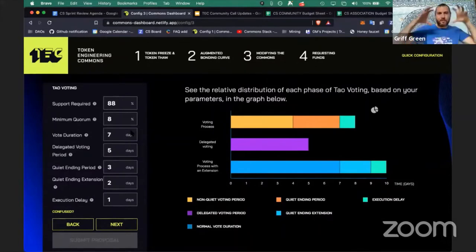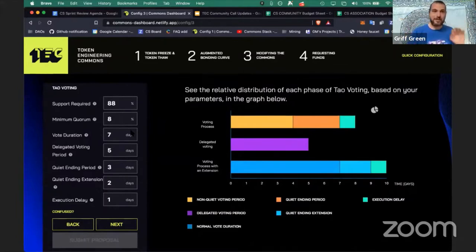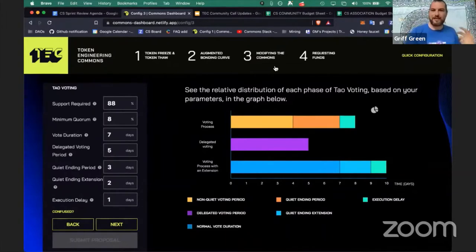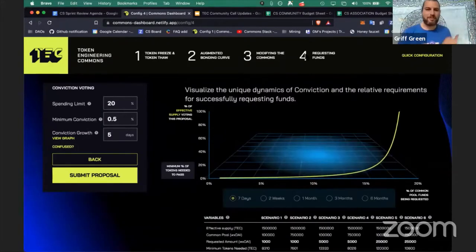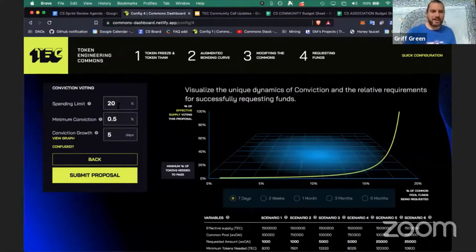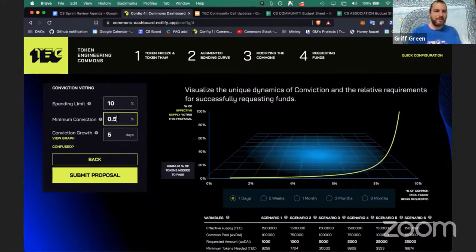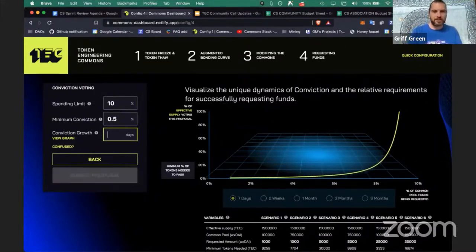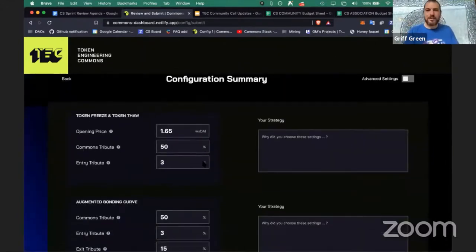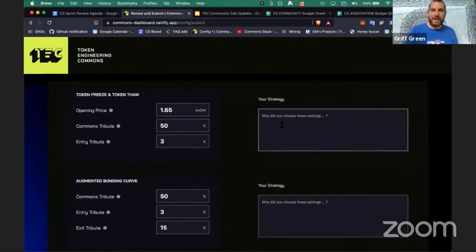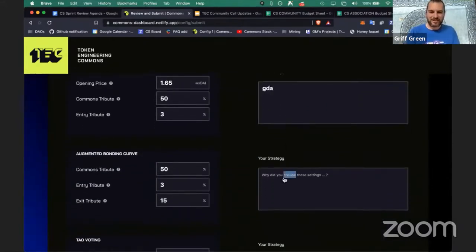We also have DAO voting, which is the overall governance of a commons — it makes most of the big decisions besides funding. You set up delegation, quiet ending, and all these cool features. And conviction voting is how we spend funds — you can design it, like capping spending at 10% of what the DAO has, and setting the conviction half-life to something like eight days.